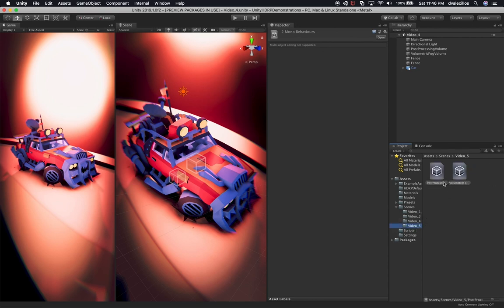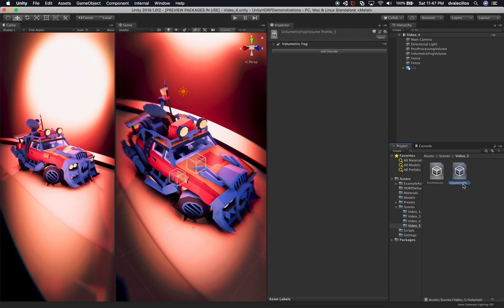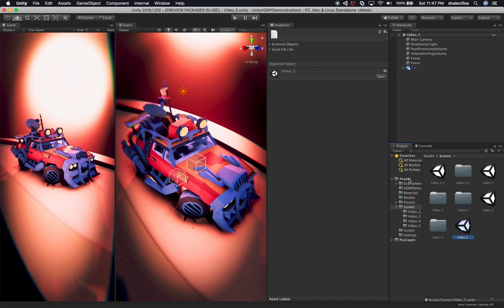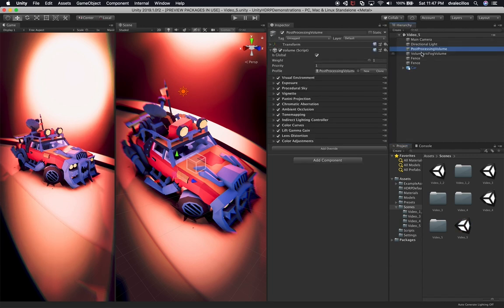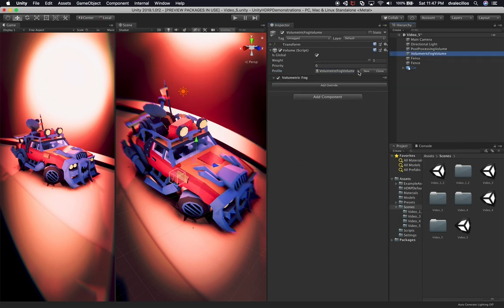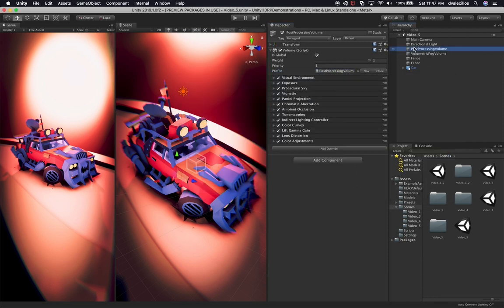I'm going to rename the cloned assets. The reason I do this is so that you can go back to previous scenes and check them through GitHub. I'll clone video four and focus on video five as the active scene. Then I'll select the new post-processing profile — profile five — and the same for the volumetric volume, setting it to five as well.